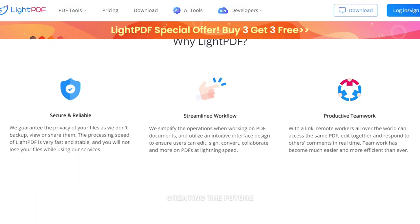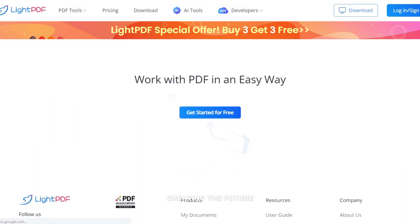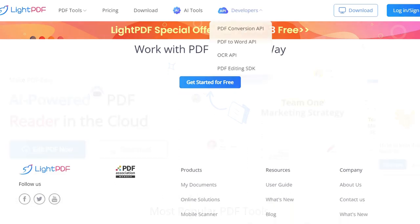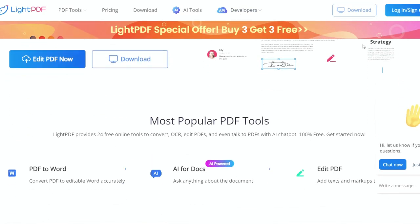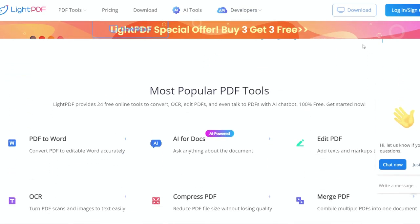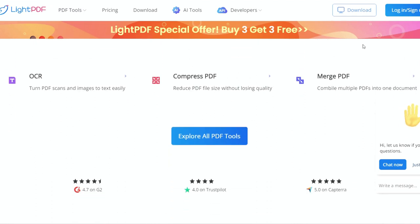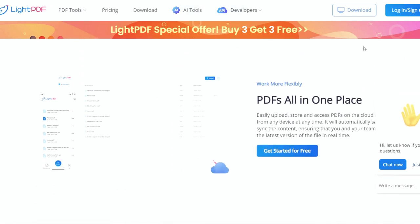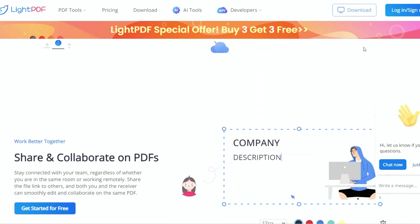Light PDF is not your average PDF tool. It's a comprehensive online platform that empowers you to effortlessly convert, edit, compress, merge, split, rotate, unlock, and protect your PDF files. But here's the real game-changer: the AI function.